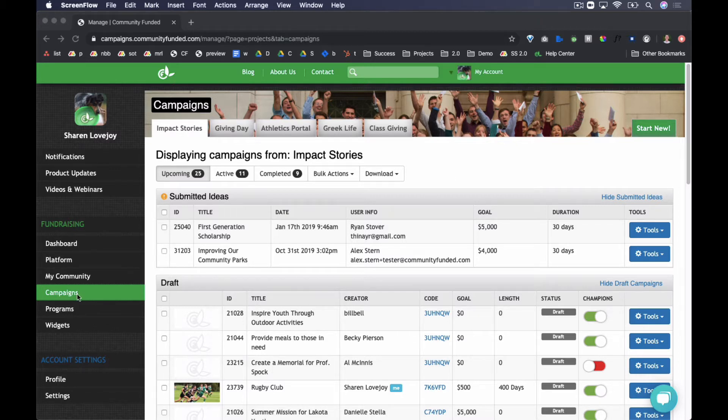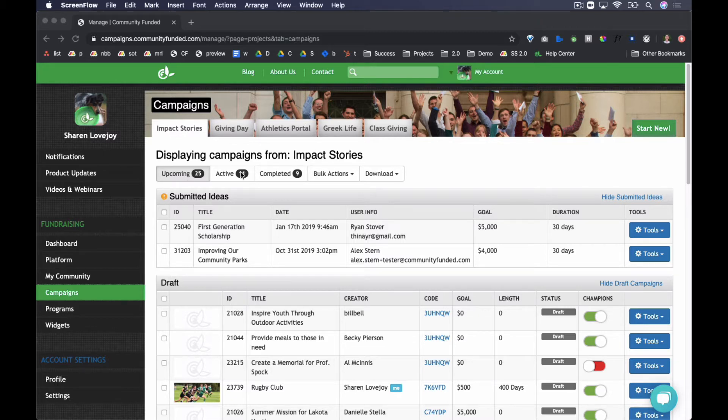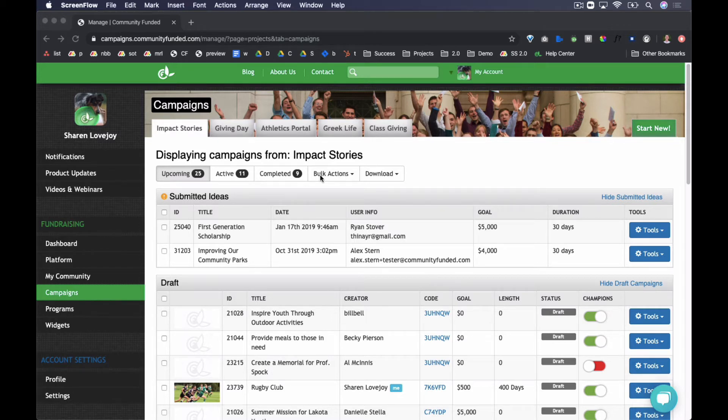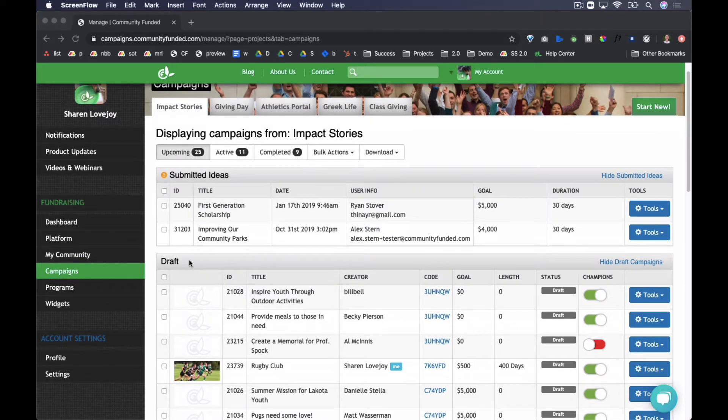We're here on the Campaigns tab. Once in it, you can select which portal you'd like to be managing campaigns on. Within each portal, you have a view of upcoming campaigns, active or live campaigns, and completed campaigns. You can perform bulk actions and download information about the campaigns en masse, as well as seeing a dashboard of some high-level information for the different campaigns, as well as the status that the campaign is in.